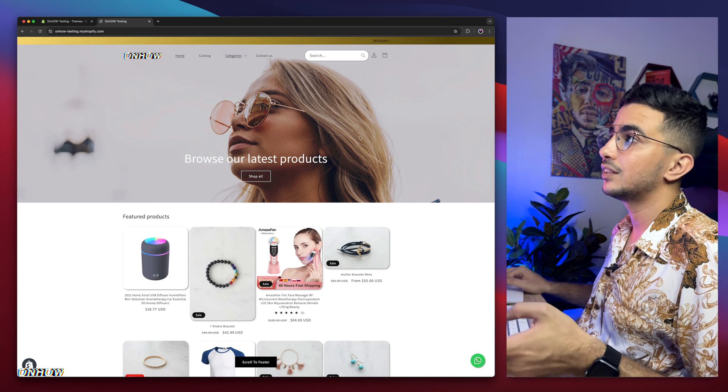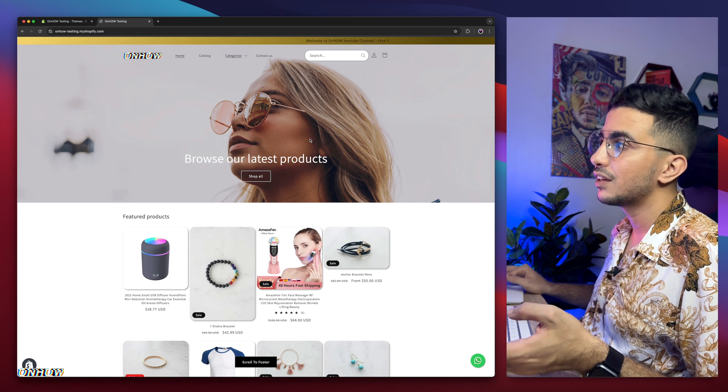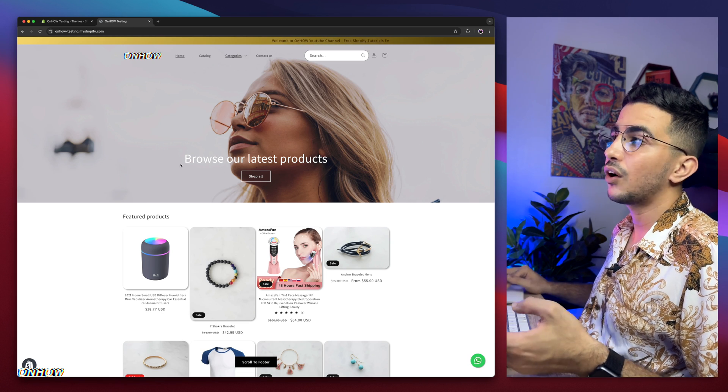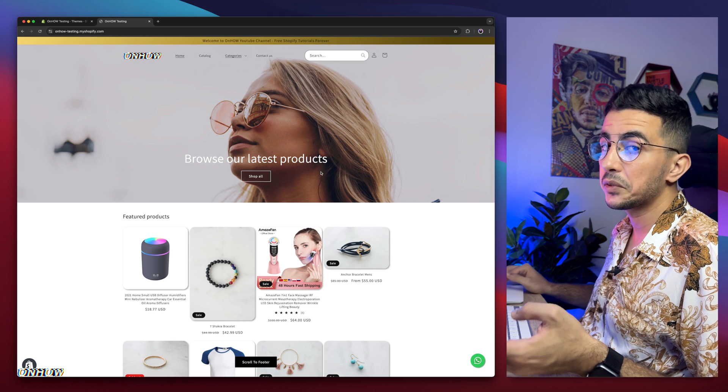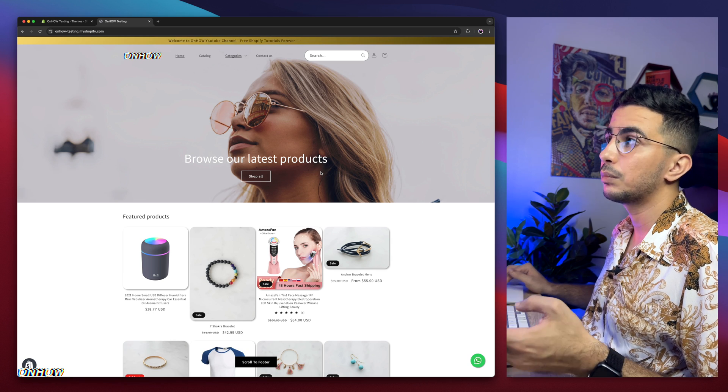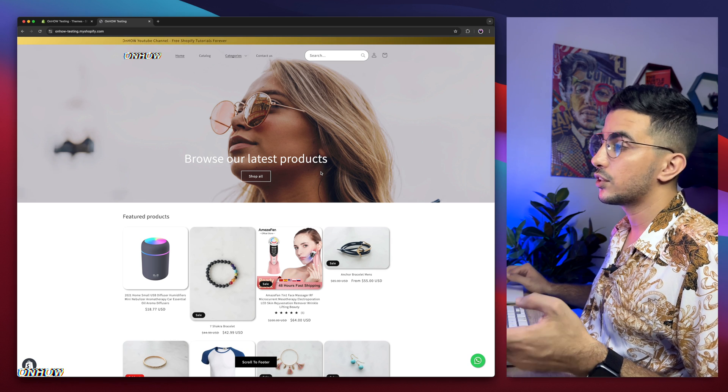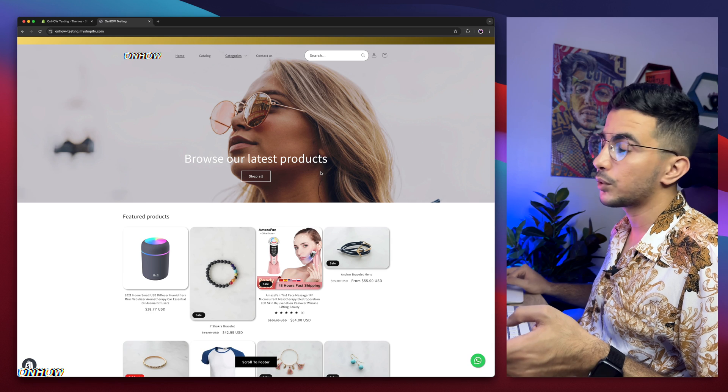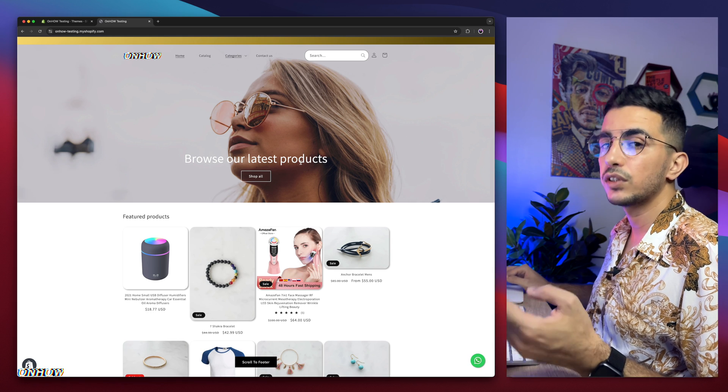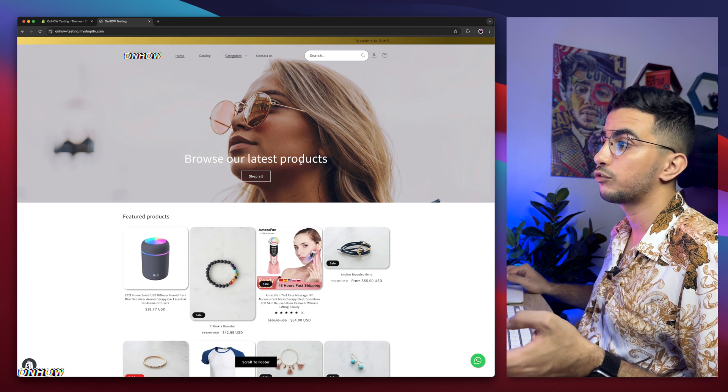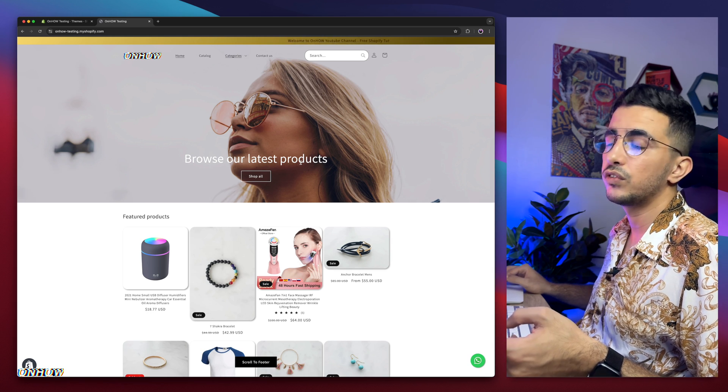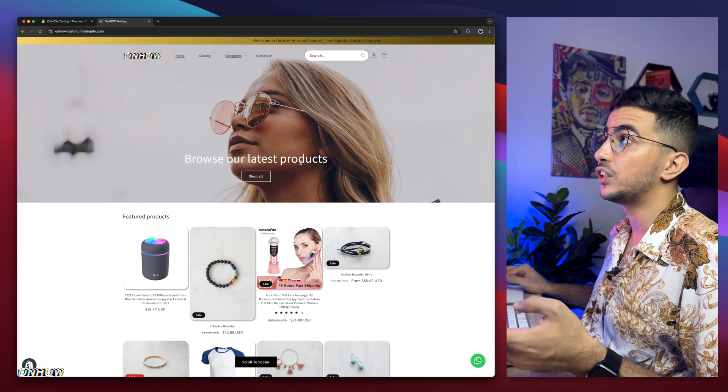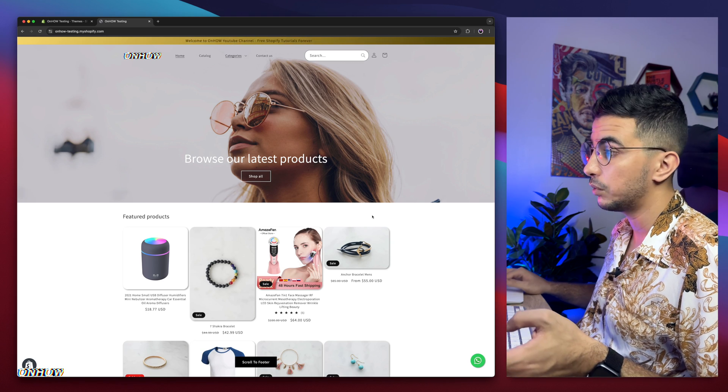And by the way, this is the Shopify store where I do all the tricks. So if you see anything in the Shopify store, you think it looks good, you want to implement on your store as well, then just check out the channel. Because once it's here, that means it's already done in one of my previous videos. Because I don't remove the changes from the Shopify store. I keep them.